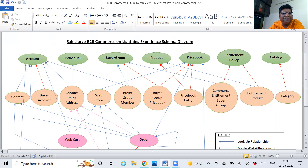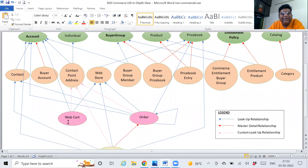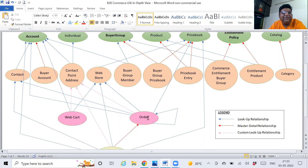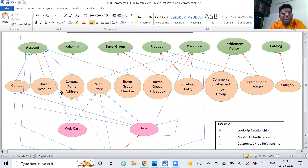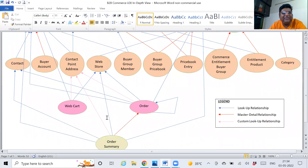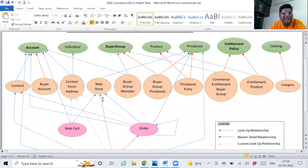Contact is a child of account — it's a lookup relationship. Buyer account is a child of account — it's a master-detail relationship. These all are the children of some of the parent objects. At level three they come in the hierarchy. Whenever an account is enabled, any user who wants to buy anything must have a buyer account.